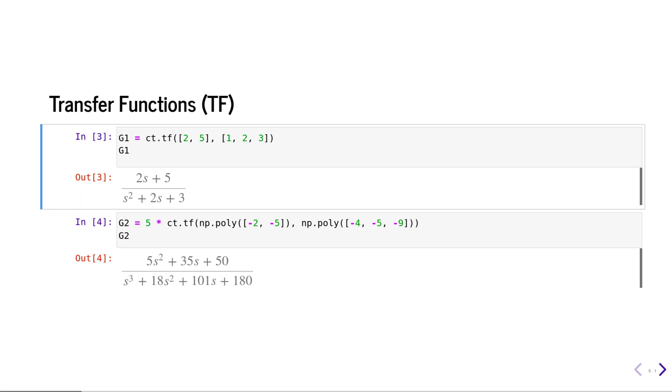Here in line number four, we have defined a transfer function where we have a gain of five and two zeros at minus two and minus five, and three poles at minus four, minus five, and minus nine.